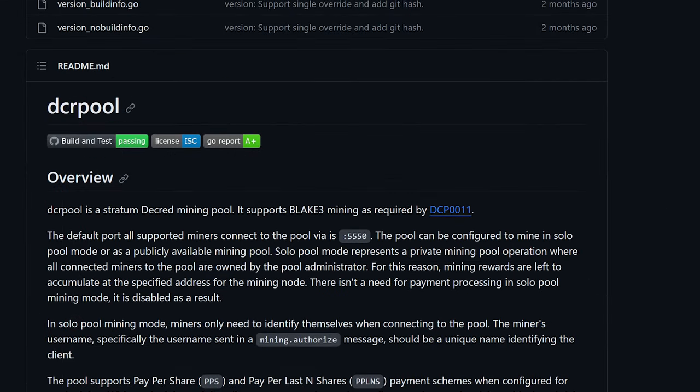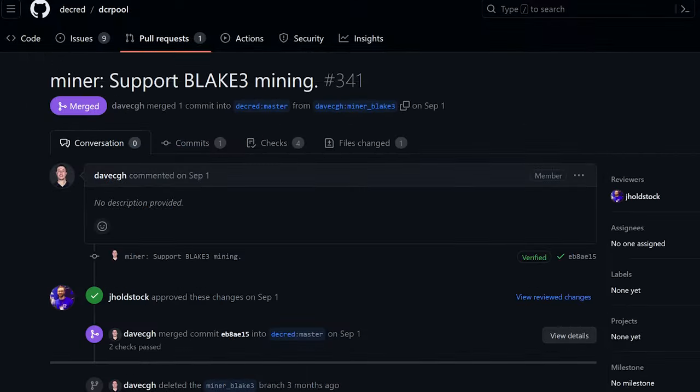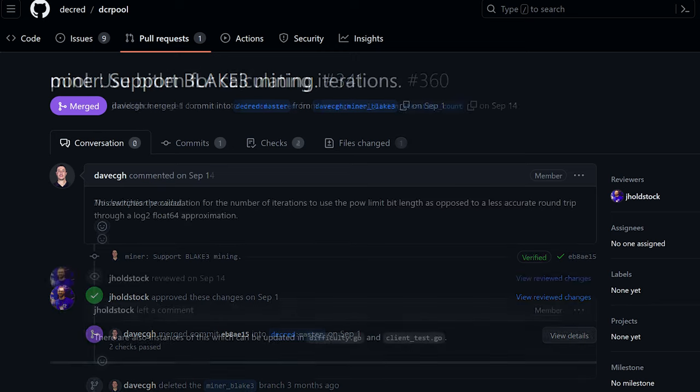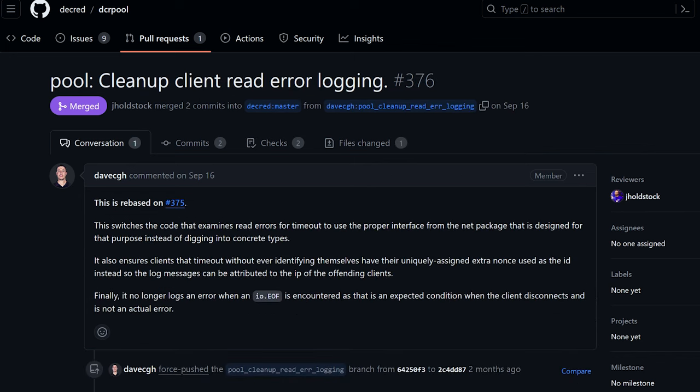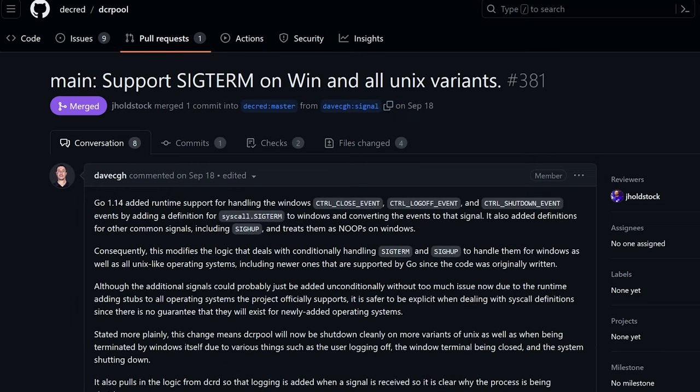DCR pool is server software for running a mining pool. Similar to GoMiner, DCR pool development has been reactivated after a period of low activity. Since summer 2021, developers added Blake 3 support to the internal CPU miner which is used for testing, improved accuracy when calculating the number of possible iterations, improved log messages to trace clients that time out, improved signal handling to shut down more cleanly on more variants of Unix and Windows.